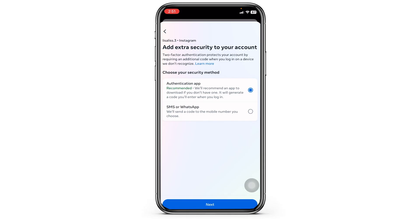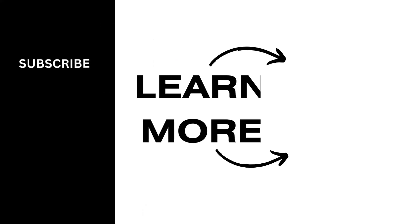If you find this video helpful, don't forget to like, share, and subscribe to our channel. Thank you.